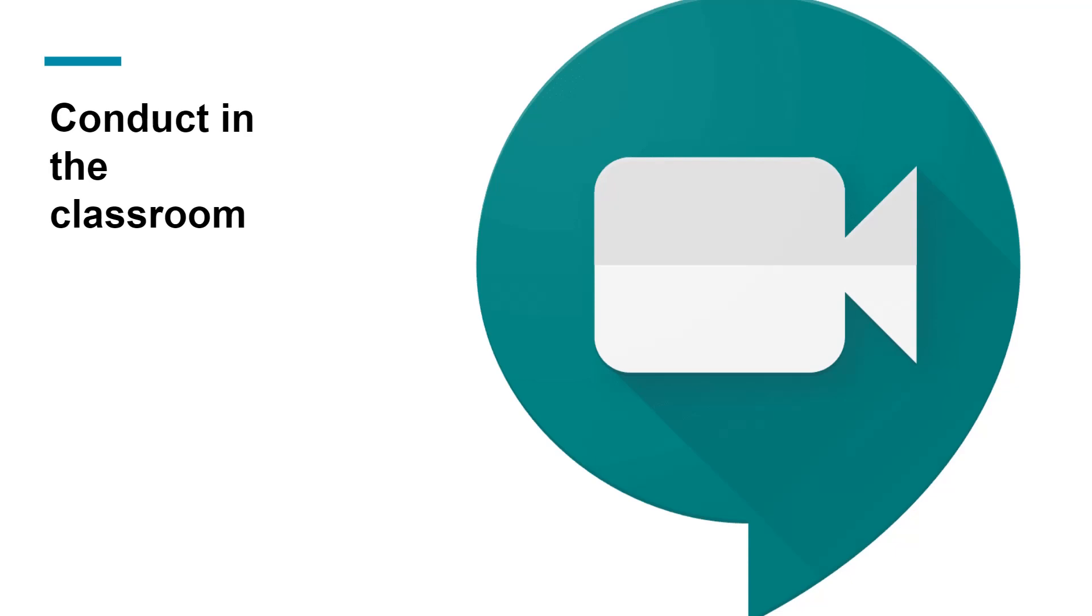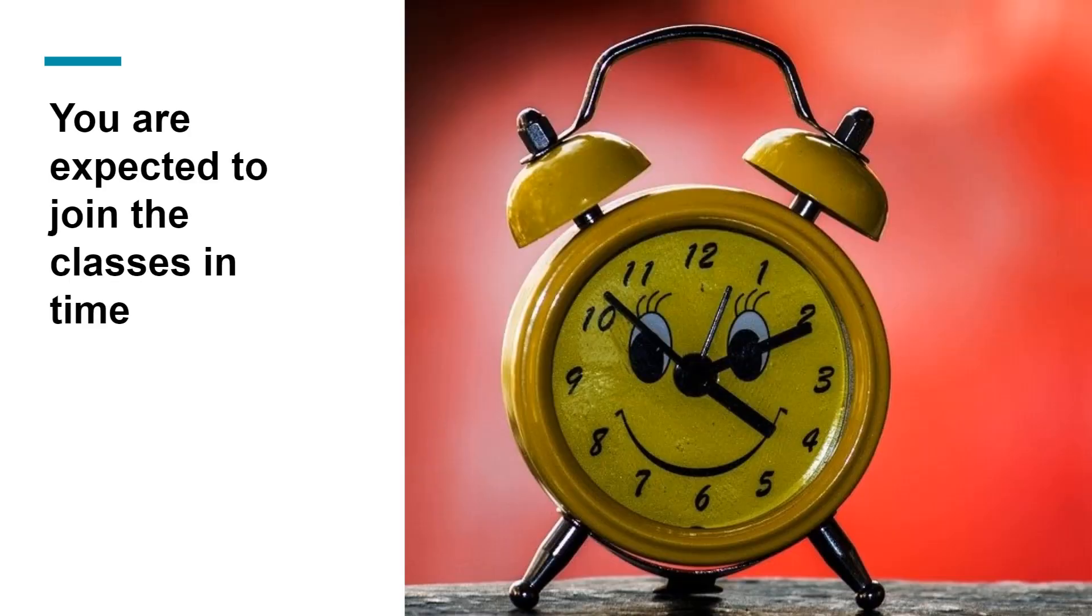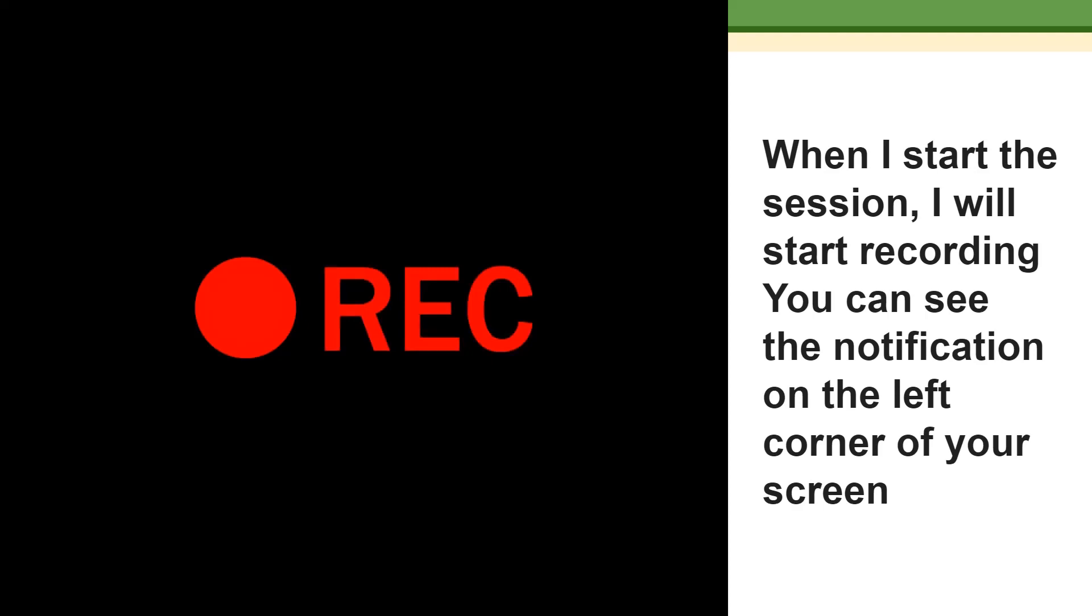The classes will start at sharp time. For example, if my hour is at 8:30, I will be available in the meeting room at least 5 minutes before the session. So you are expected to join the classroom at 8:30 sharp. Once all of you have joined, I will start the session.